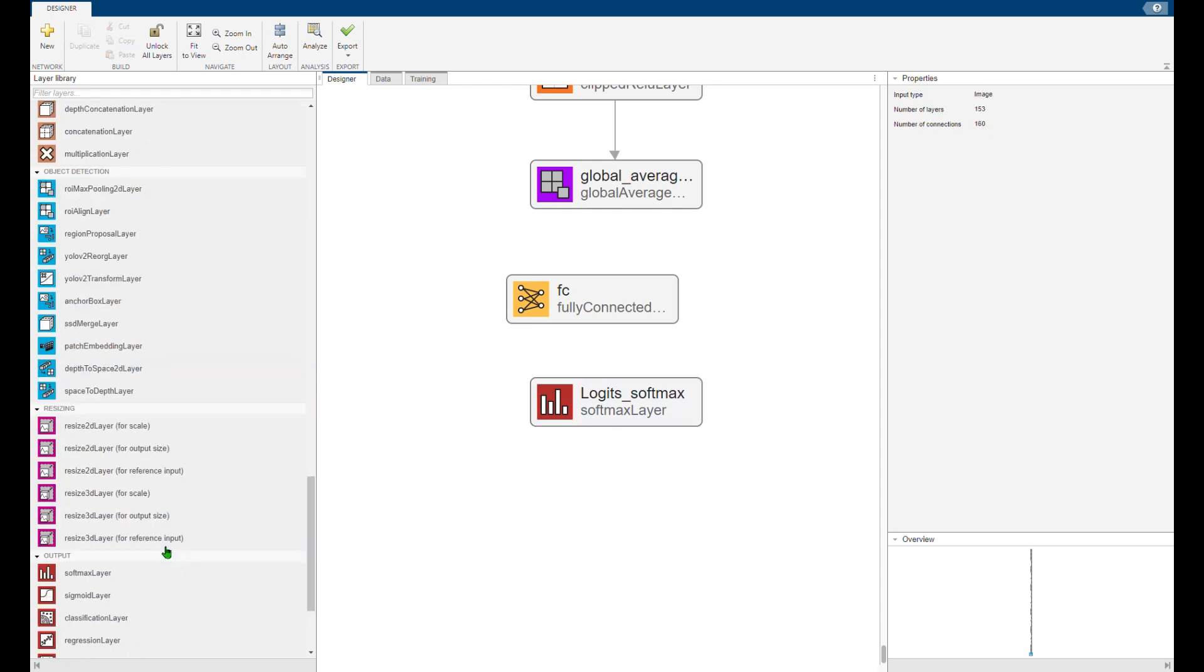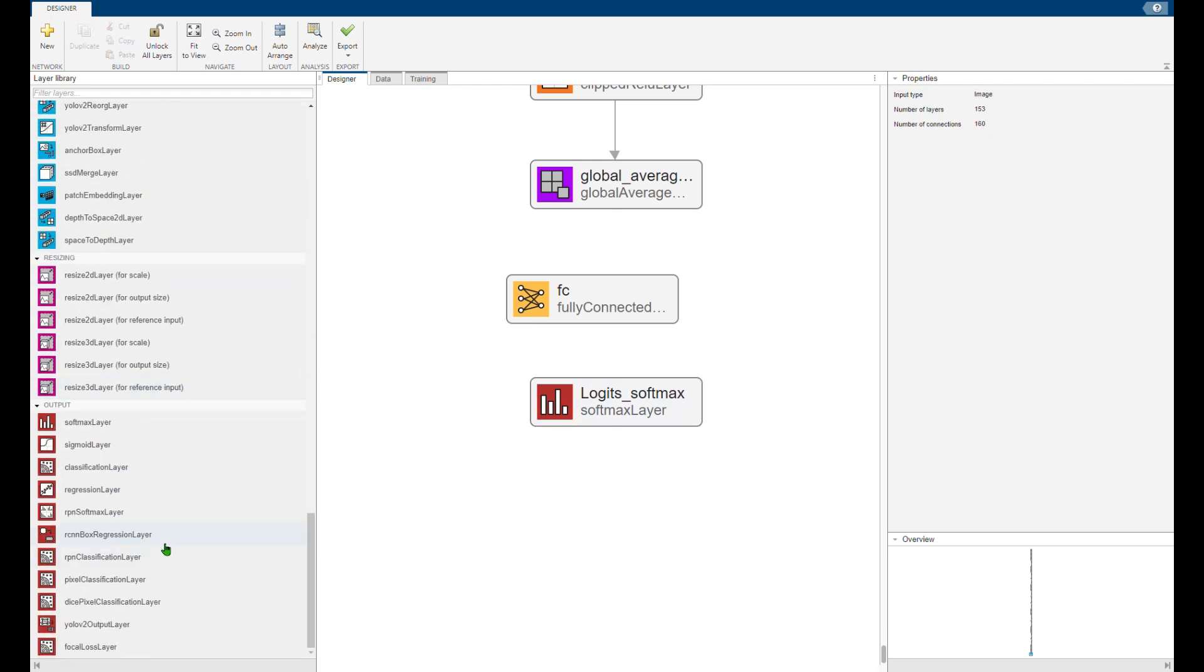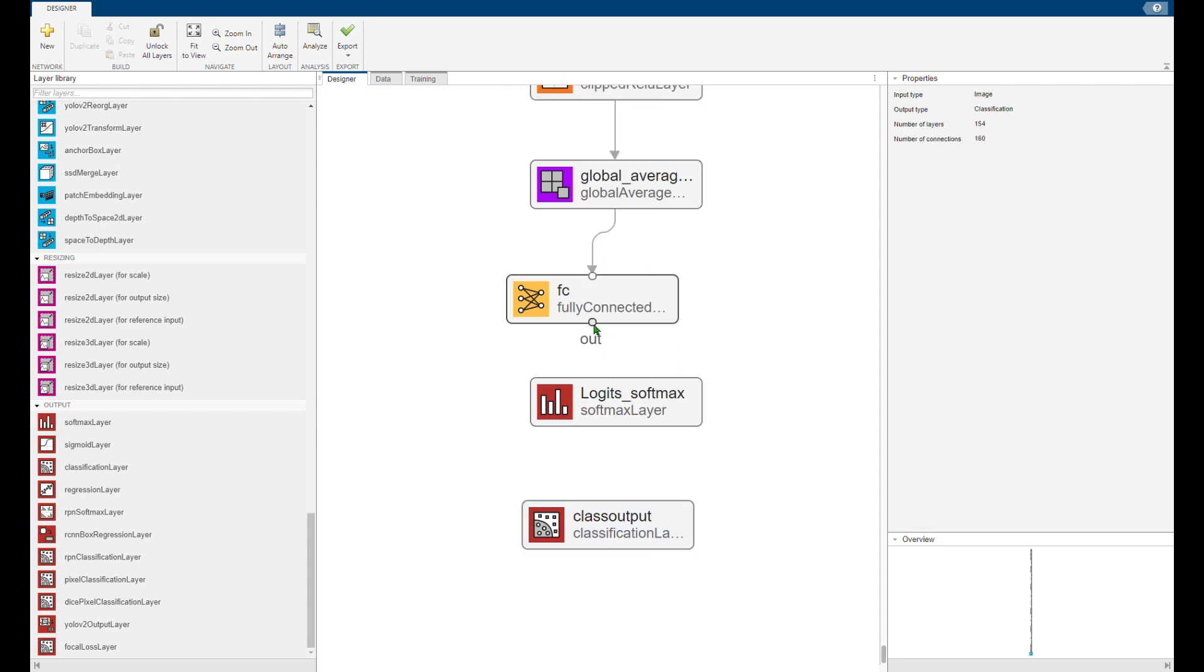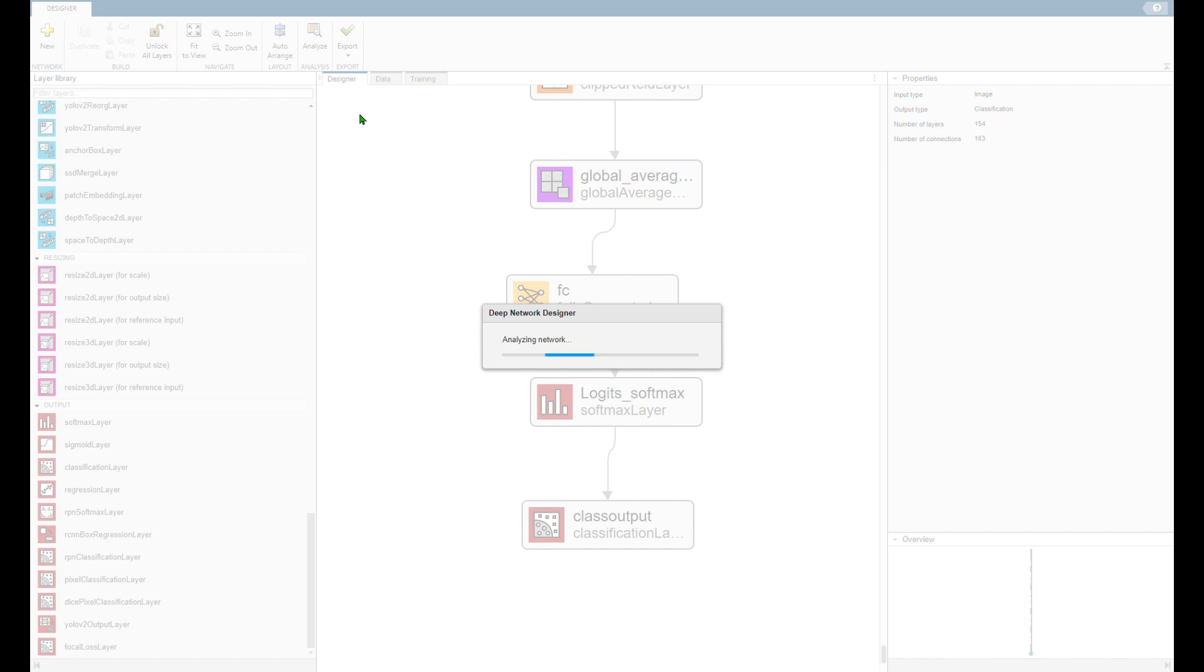Similarly add the last classification layer. You do not need to change anything in its settings. Simply connect them as they were before.